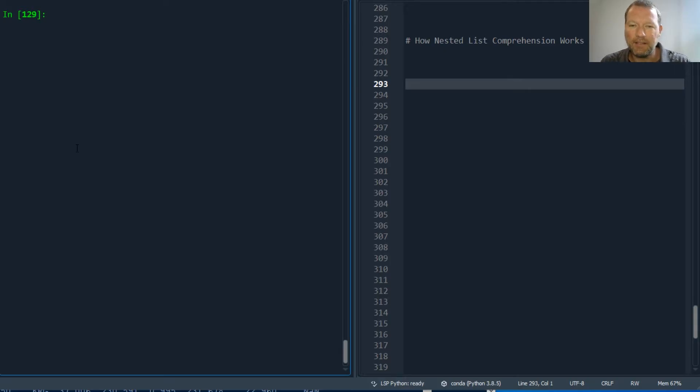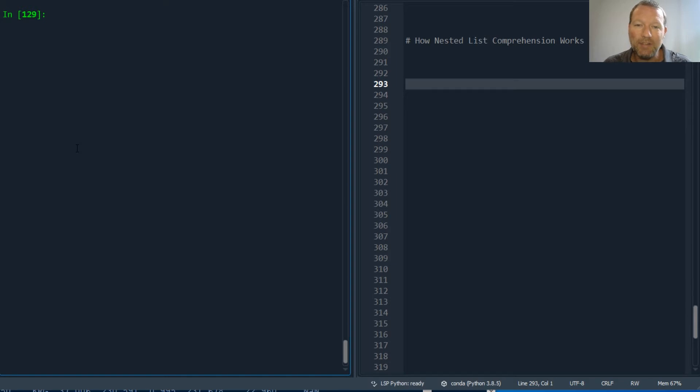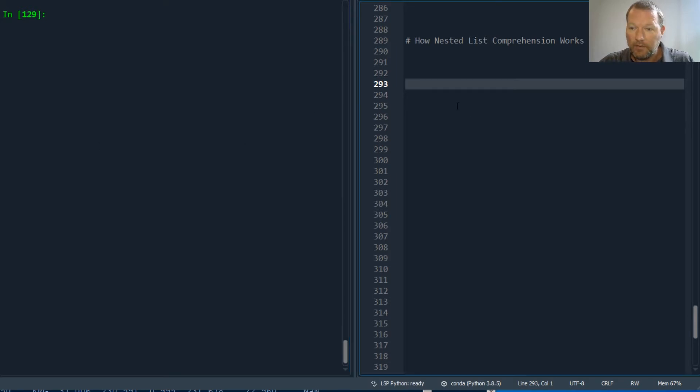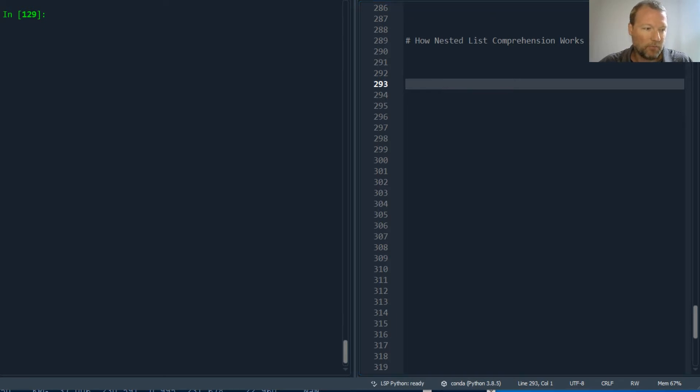Hi everybody, this is Sam with Python Basics and today we're going to be looking at how nested list comprehension works. So let's just go ahead and jump right into it. Let's say you have a couple of strings.